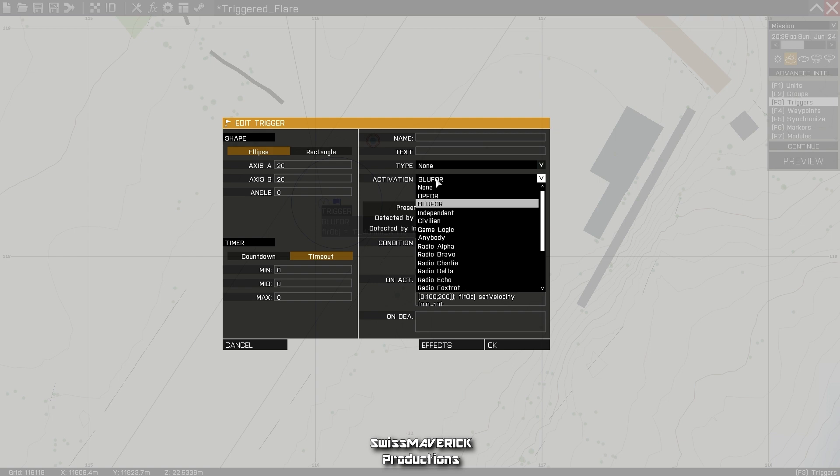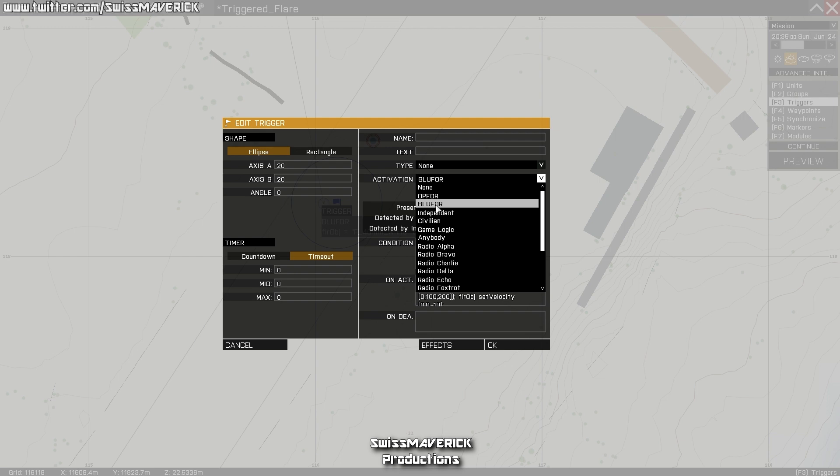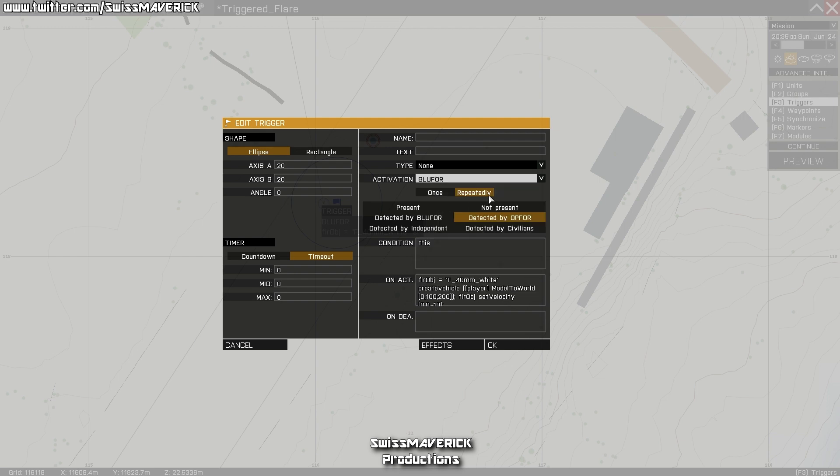For activation, if you're playing on Blufor side and you want the hostiles to trigger a flare, you select Blufor. If you play on any other side, you will have to choose that here. Once that is done, you can choose if you want the flare to be triggered just once or repeatedly. Once means just once, and repeatedly means that a flare will be fired whenever a Blufor unit is in the trigger area while being detected by Opfor.